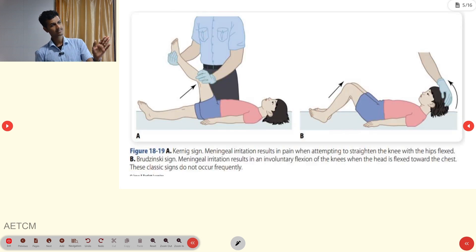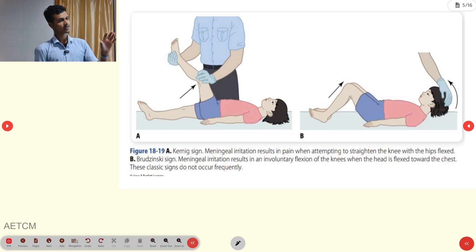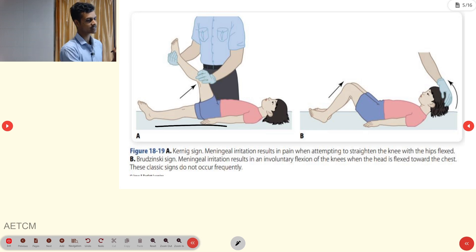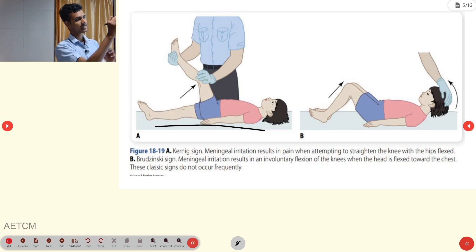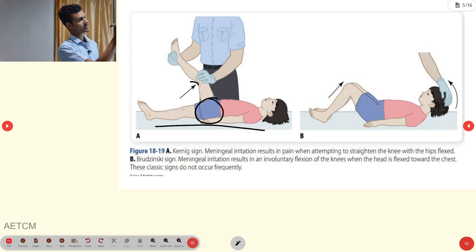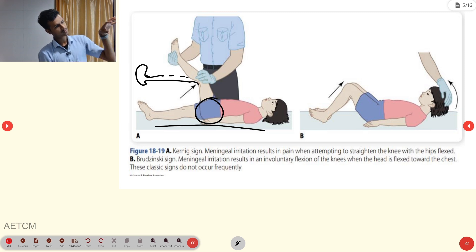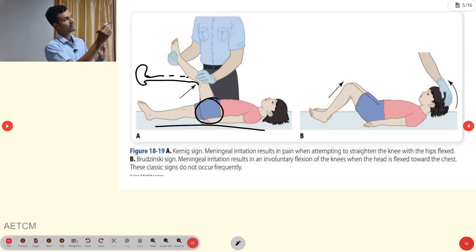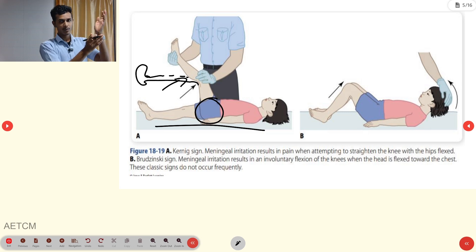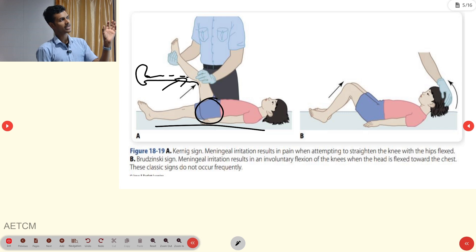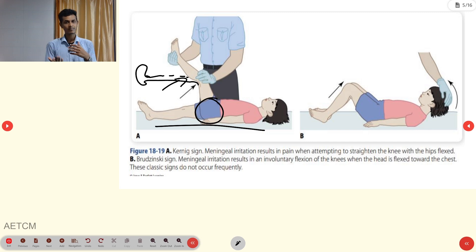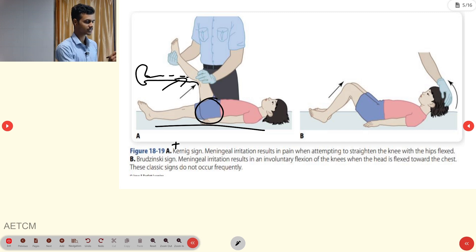The Kernig sign: place the person in supine position with hip and knee flexed. Try to extend the lower leg or knee. If there is resistance or the person complains of pain, that is a positive Kernig sign, indicating meningeal irritation.